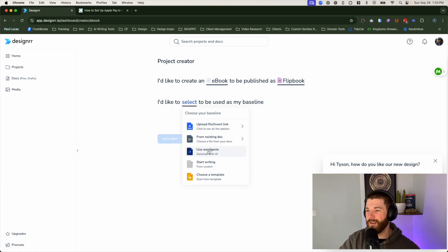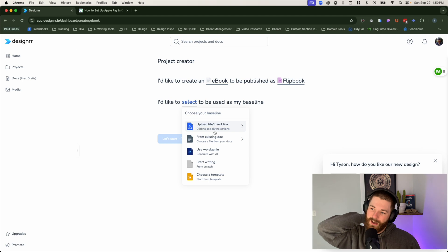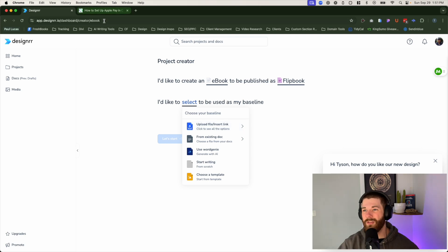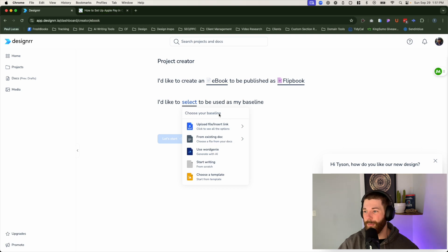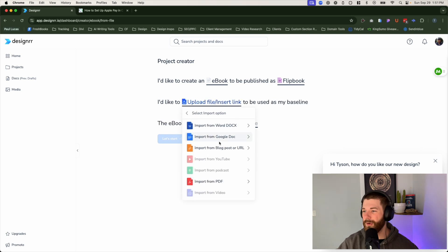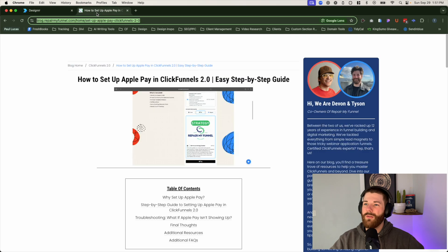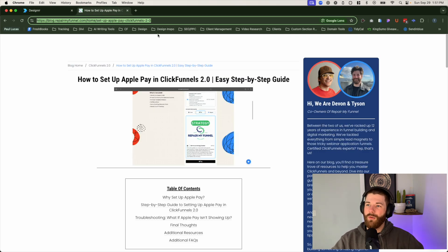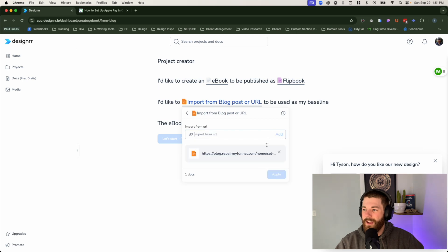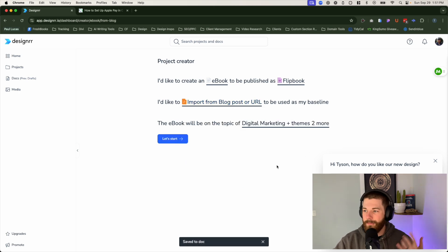After that, just click on the next drop down, which is basically where are you pulling this information from? Did you already write it? Are you going to write from scratch? Do you have a template that you want to start from? It's totally up to you. Now, in our case, I'm going to use a blog post as the example. We're going to try to convert that into a mini little ebook, right? So click on upload file or insert link. And I'm going to go ahead and click on import blog from posts or URL. Now let's go to our blog post here. All right. This one's all about how to set up Apple pay for ClickFunnels 2.0. Just paste that in there. Click on add, give it a second or two for it to actually pull the information in there and then click on apply. That's it.